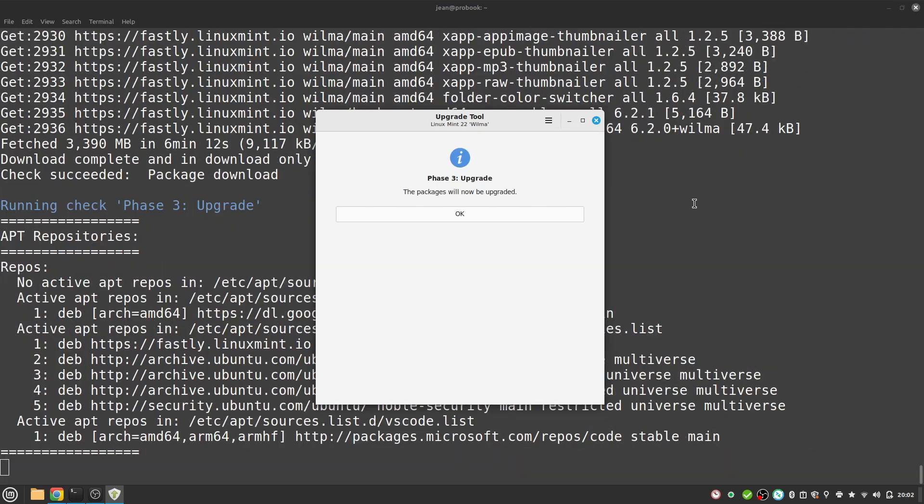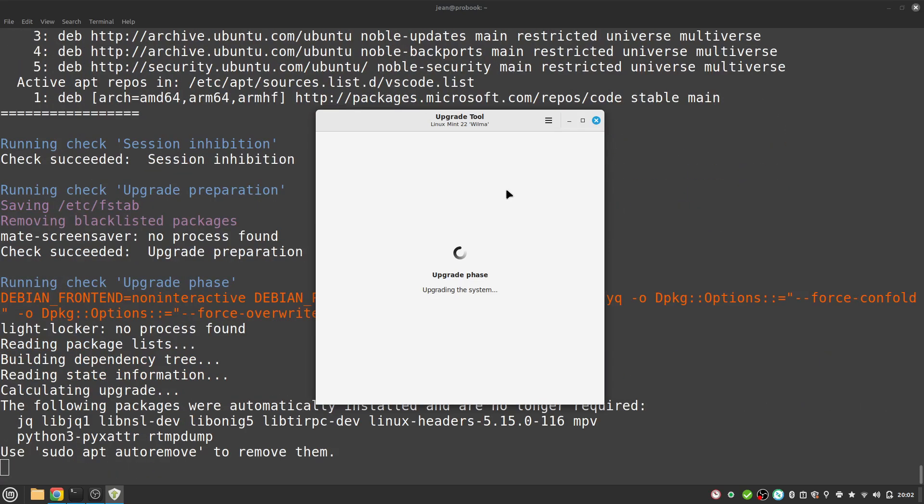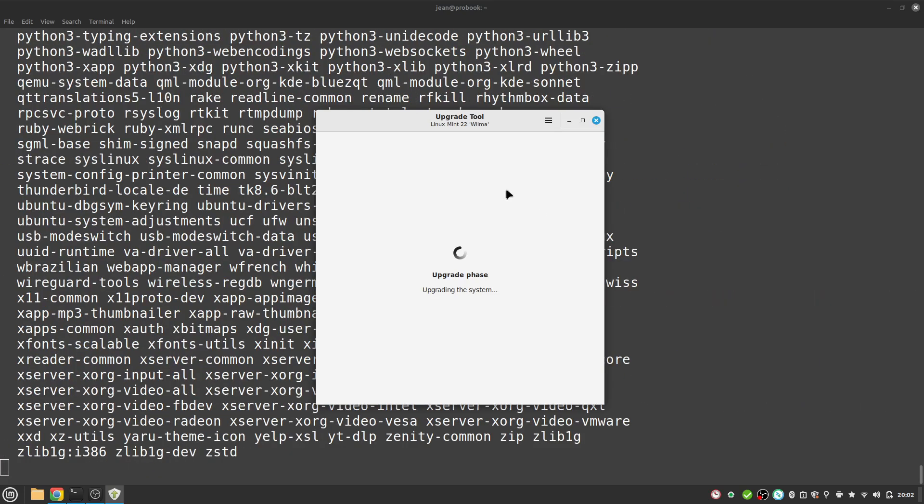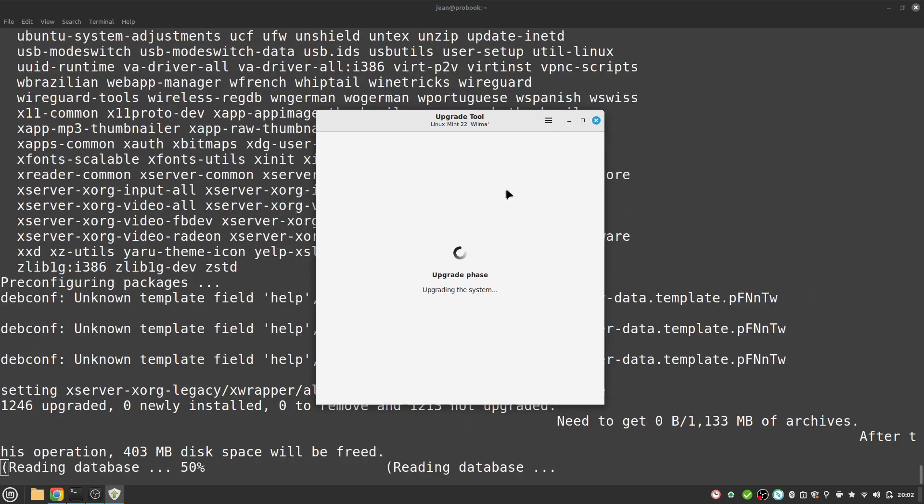After some minutes the update gets to a next step. The last phase is called phase 3: update. The packages will now be upgraded. This process takes a long time. So I select okay and it is taking a lot of time. Grab a cup of coffee and enjoy your time.